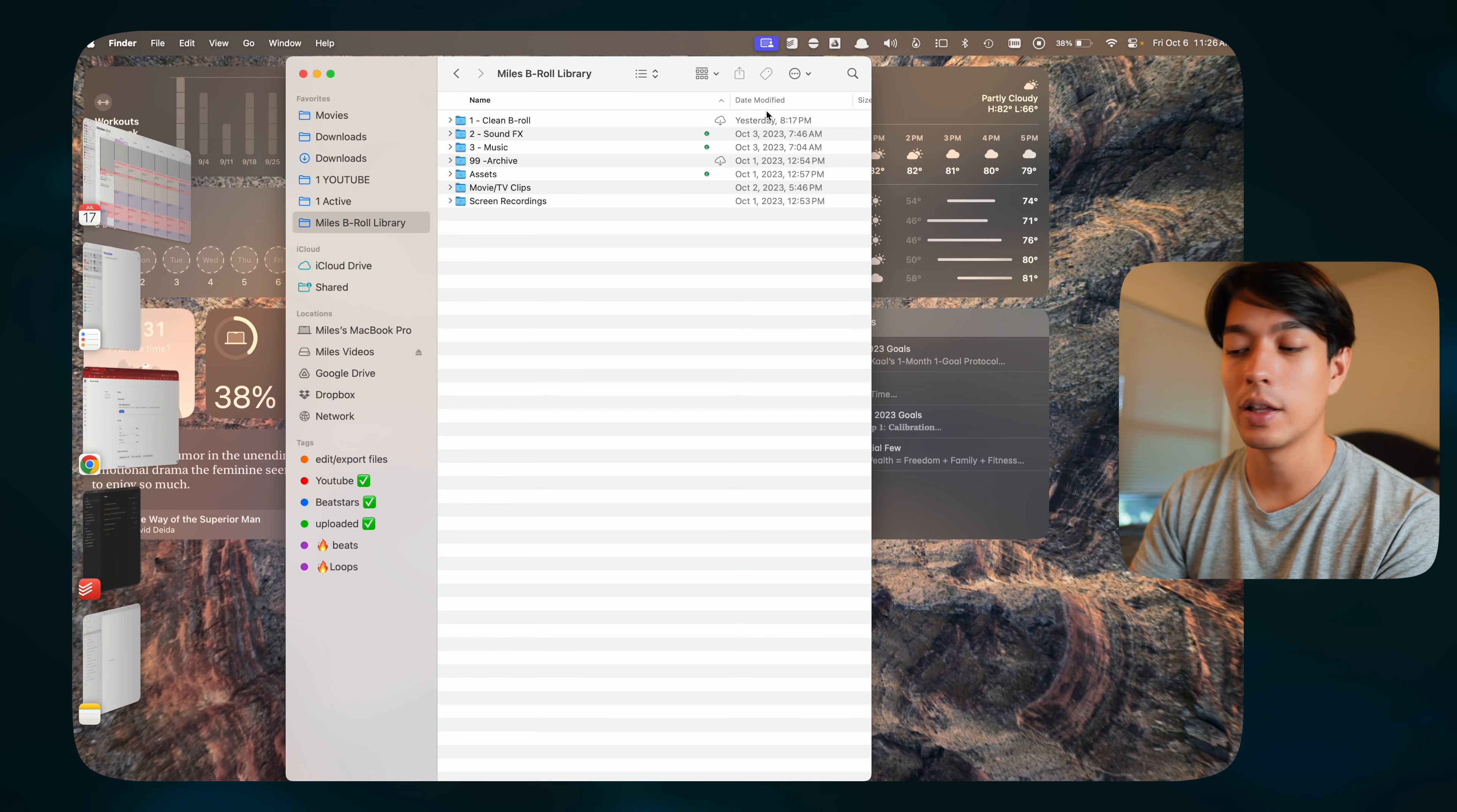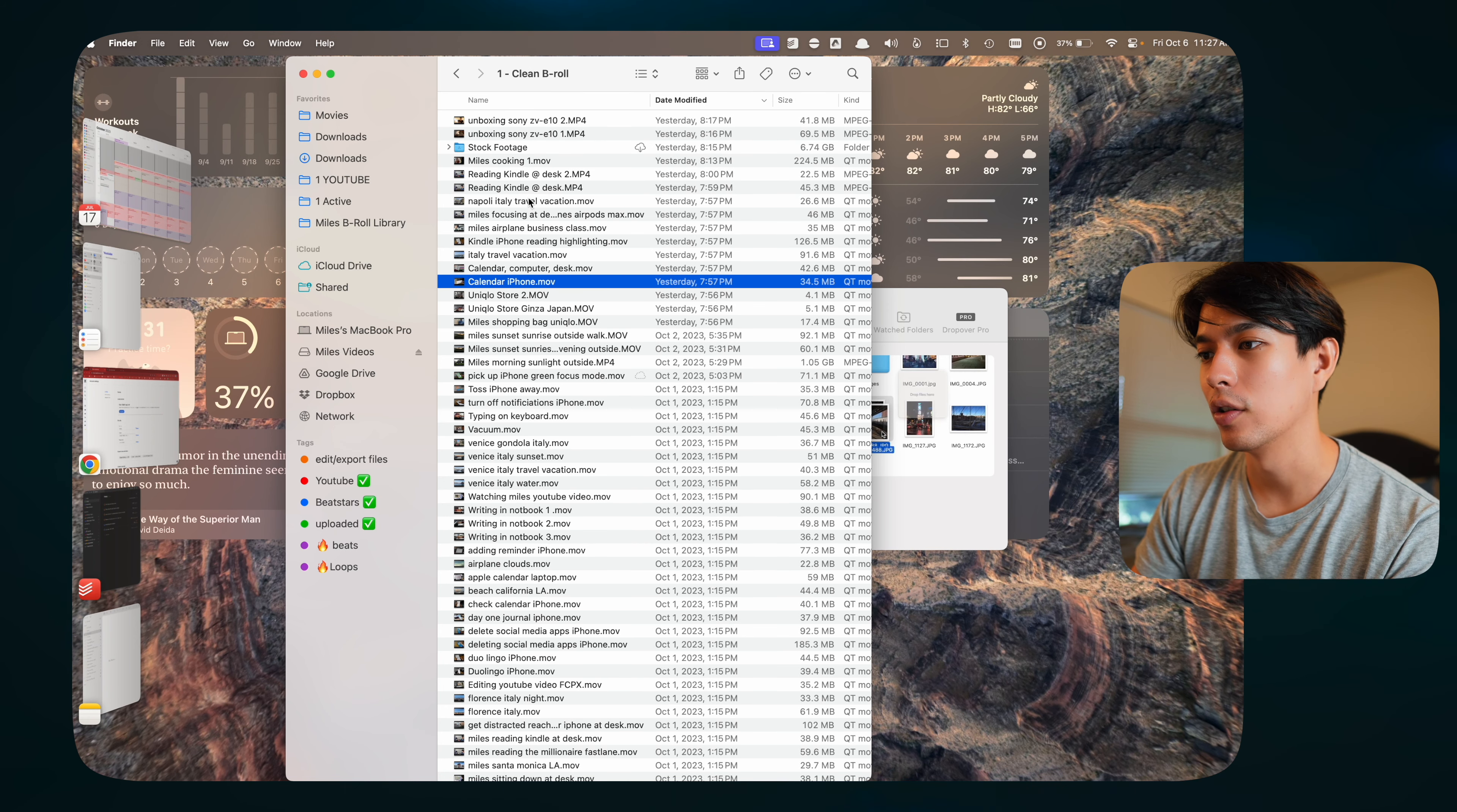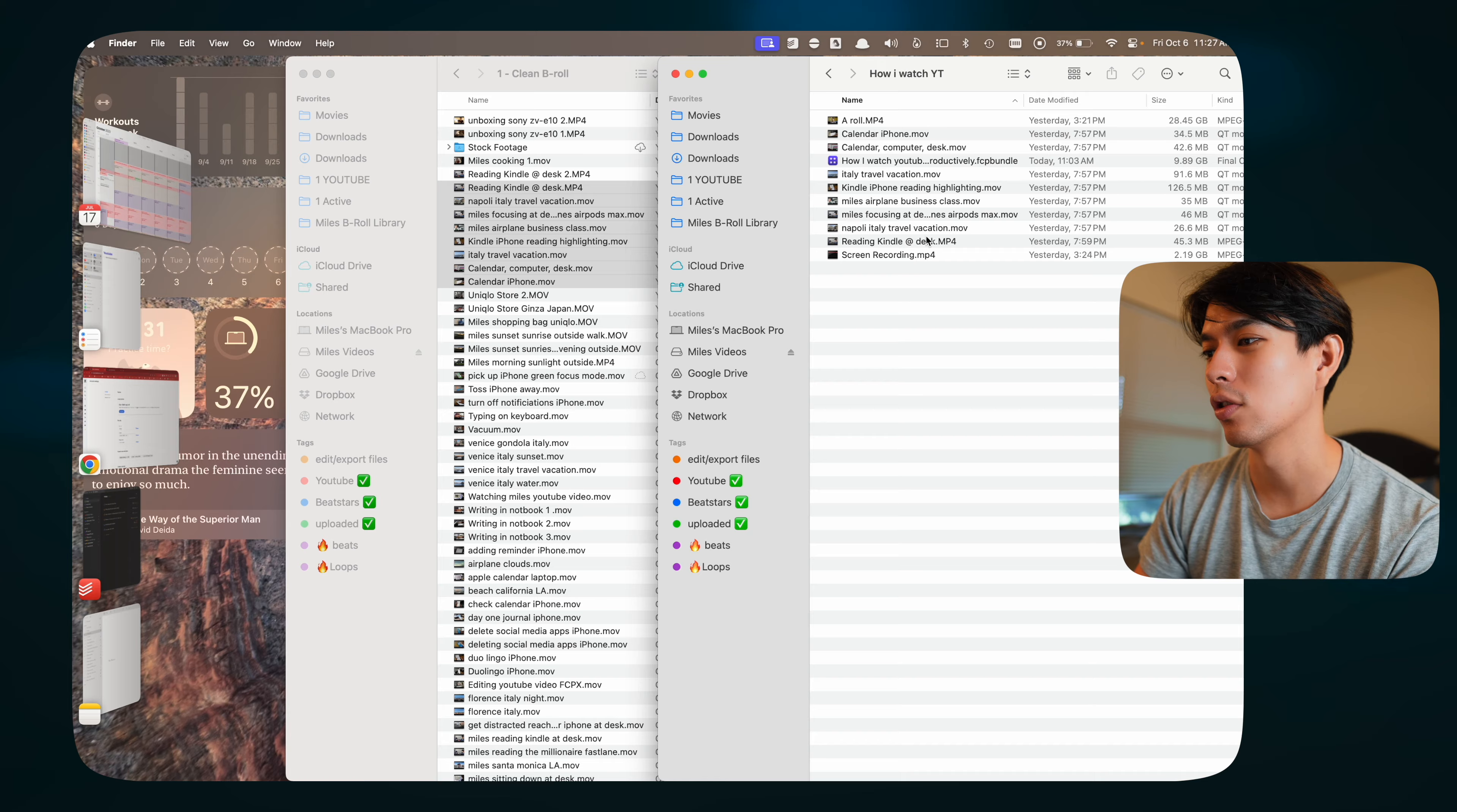The first app I use is called Dropover. It creates this little shelf that you can put files on while you're navigating and moving them around. Let me show you how it works. Let's say I have all these B-roll files that I want to move to another folder. Normally, you select the files, open up a second window, go to that folder, and drag them over. That works, but it's a little clunky.